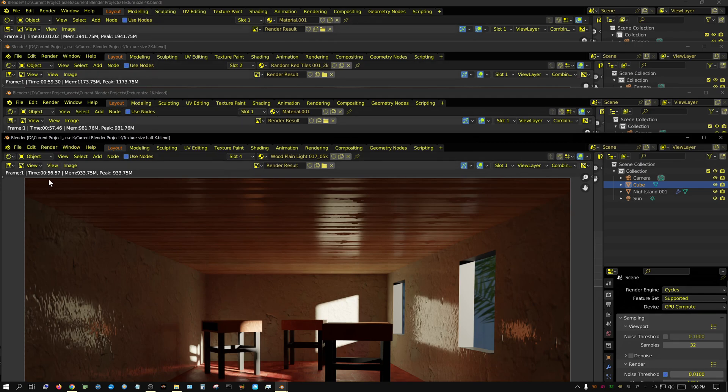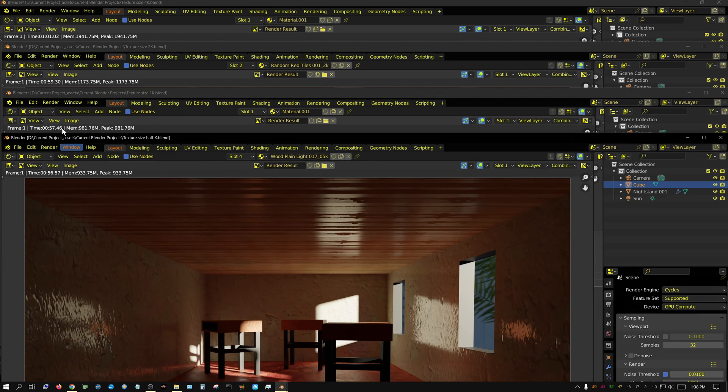Alright, so it was about a second difference going from half K to 1K. And about two seconds difference going from 1K to 2K. And then about two more seconds difference going from 2K to 4K.